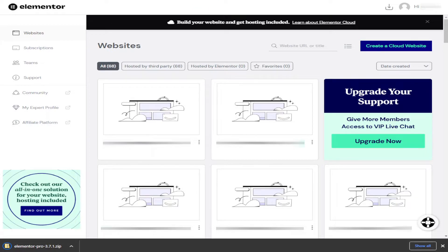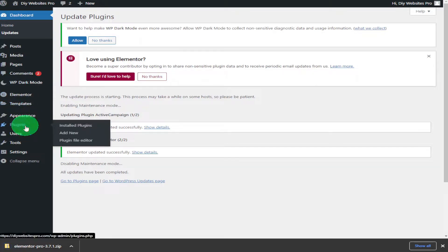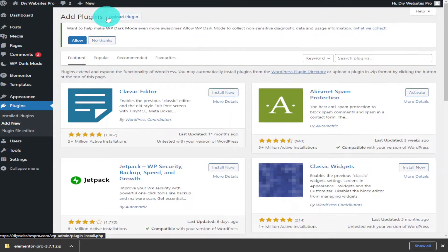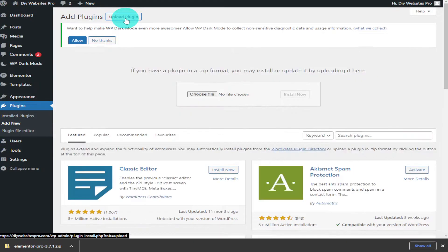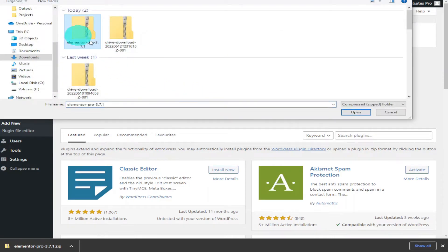Once it's finished downloading, head over to your WordPress dashboard. From here you're going to want to click on plugins on the left hand side. Once the page is loaded, click on add new on the top row. Then select upload plugin, click on choose file, select the Elementor zip file, and click open.